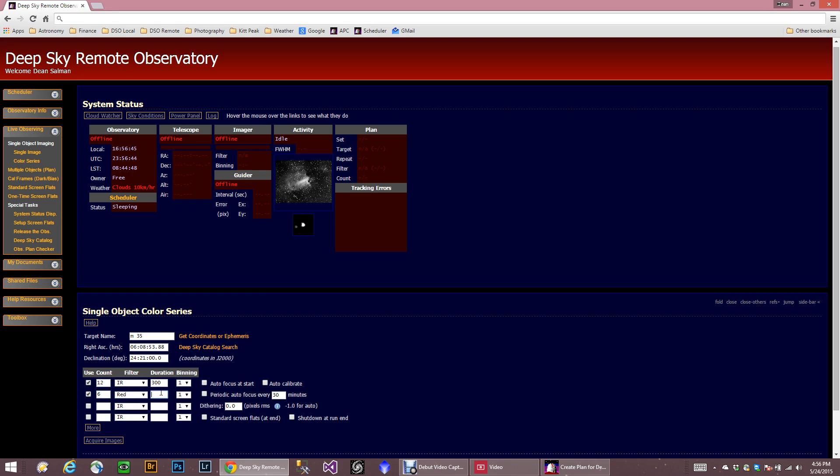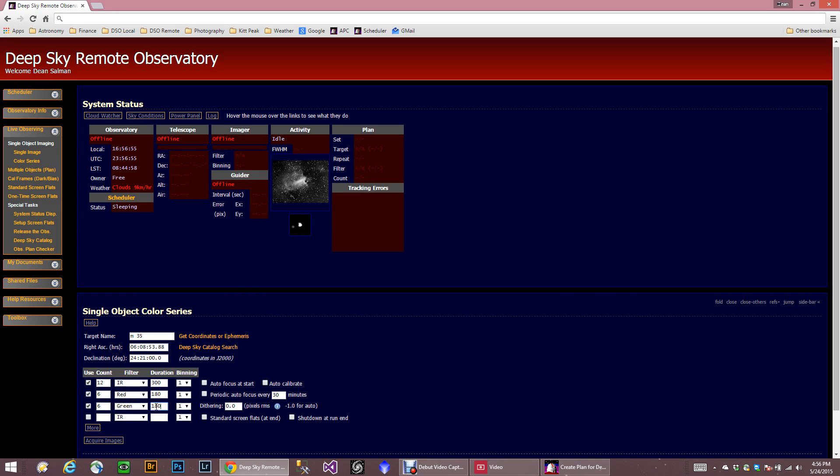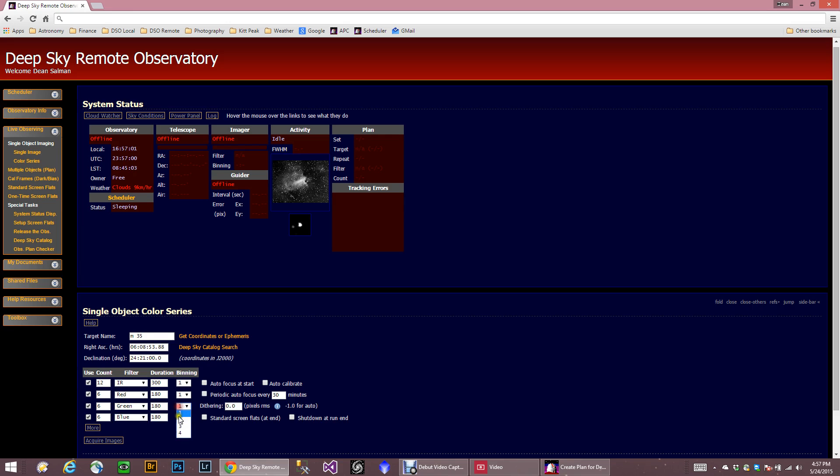And I also want 6 reds. These would be like 180, let's just say. I want 6 greens, 180. 6 blues. Again, 180. And I'm going to bin these. I usually bin my color. That's just me because I have a longer focal length.